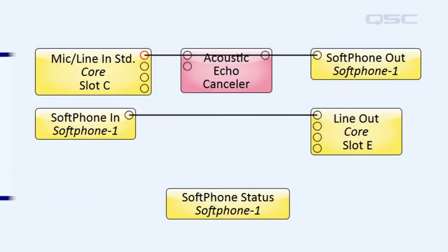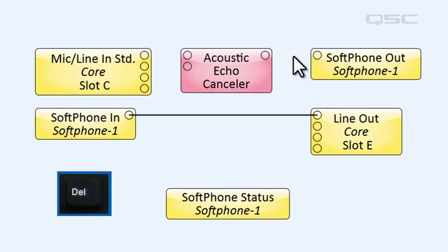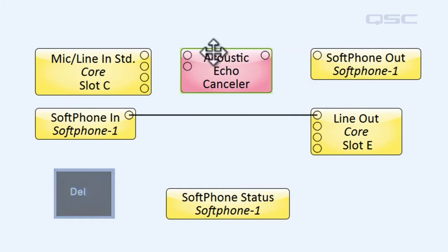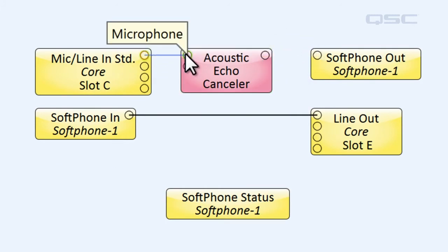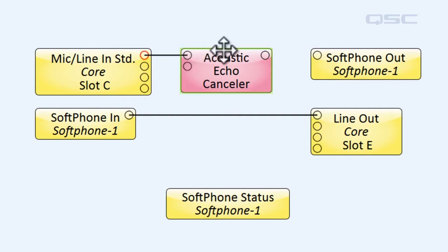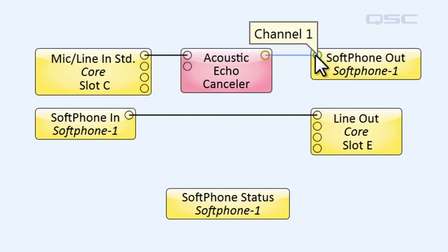So, back to our softphone design. Let's apply this knowledge. I want to route our local microphones to the microphone pin of the AEC and then send the conference signal to our softphone out.